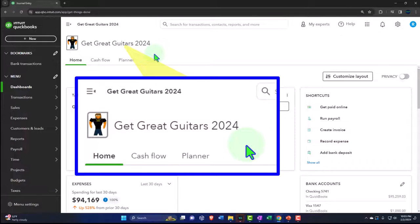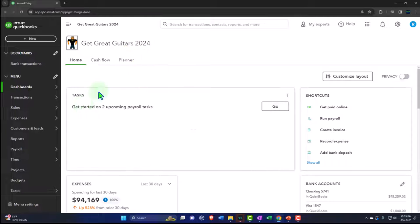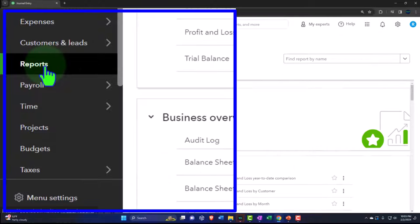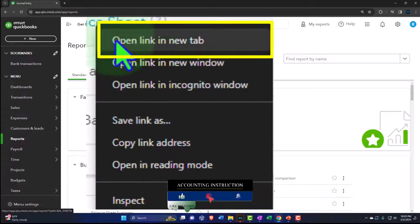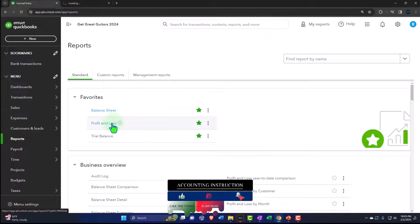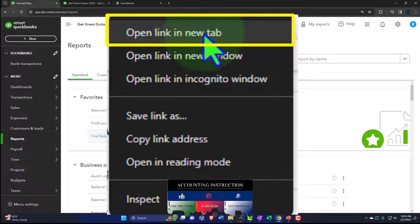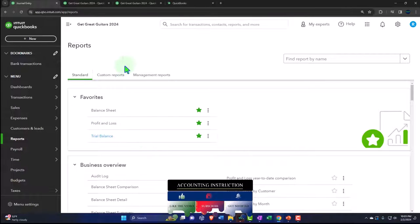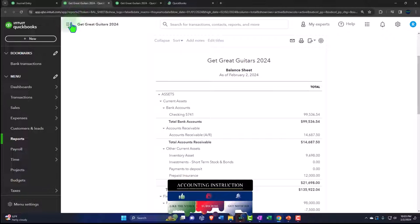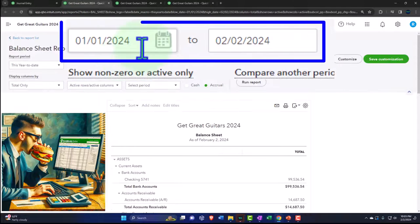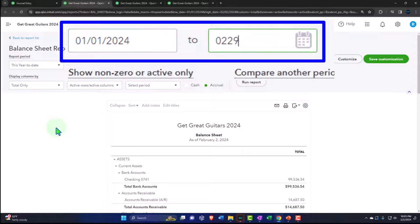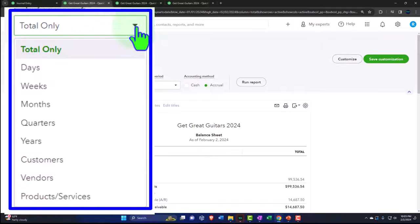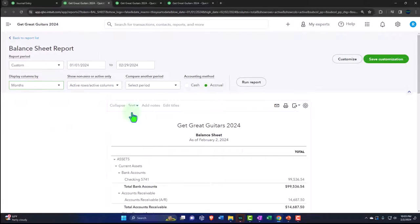We set up in a prior presentation, opening up the major financial statement reports as we do every time. The reports are on the left. In the favorites, we're right-clicking on that balance sheet to open a link in a new tab, right-clicking the profit and loss to open a link in a new tab, right-clicking the trial balance to open a link in a new tab. Let's tab to the right, close up the hamburger, and we're going to change that date range.